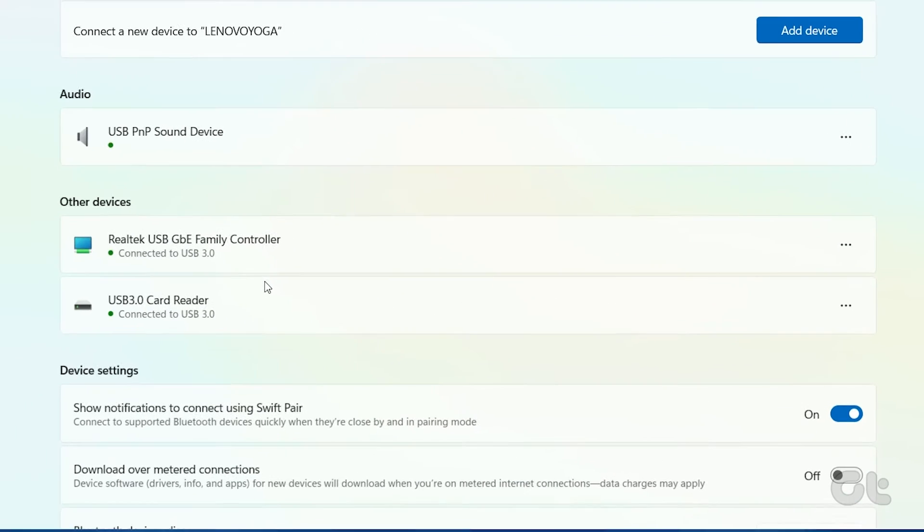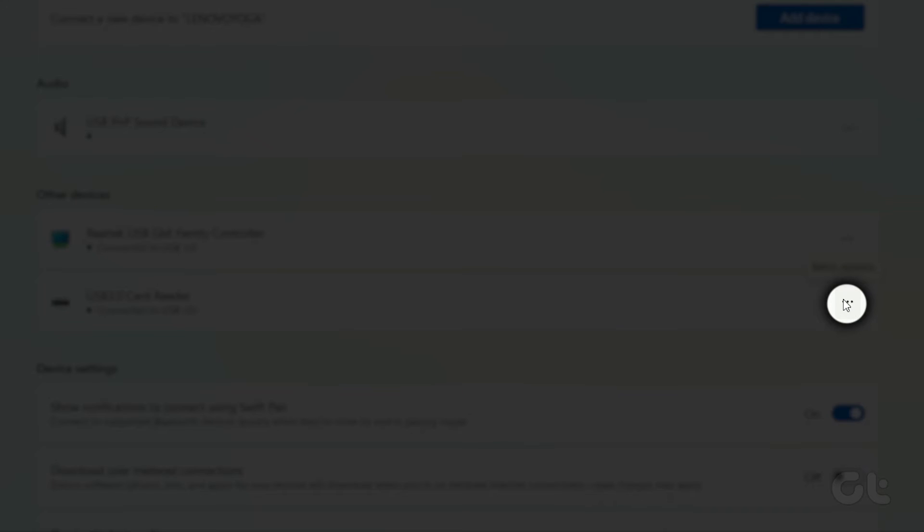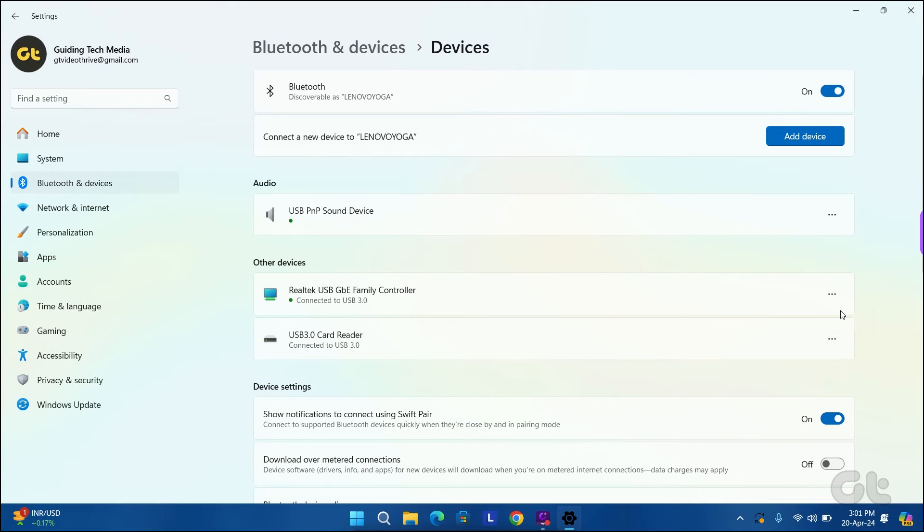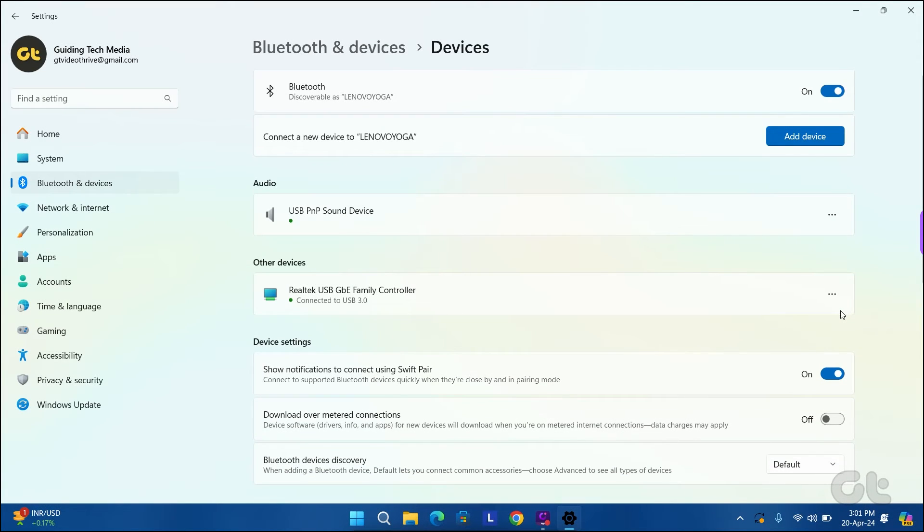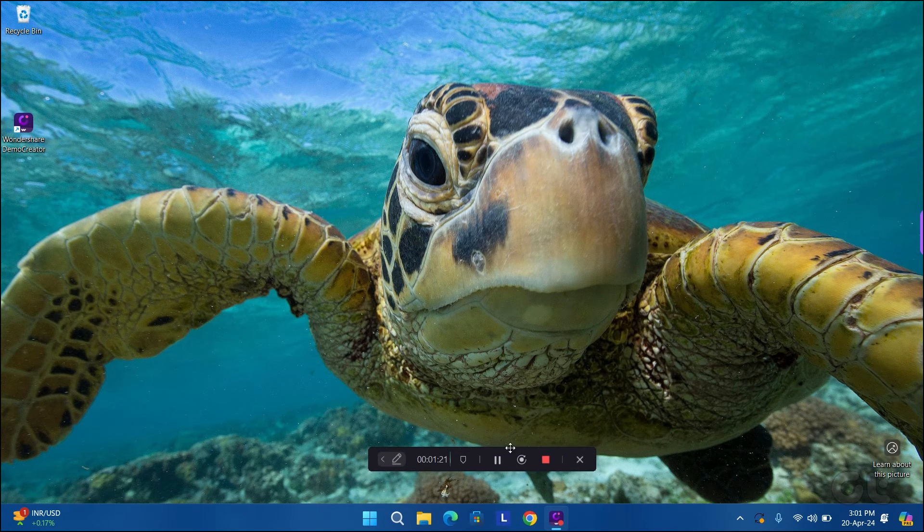Locate your USB drive on the list. Click the three dot menu icon next to it and select remove device. Once you complete the above steps, your drive should disappear from the list.